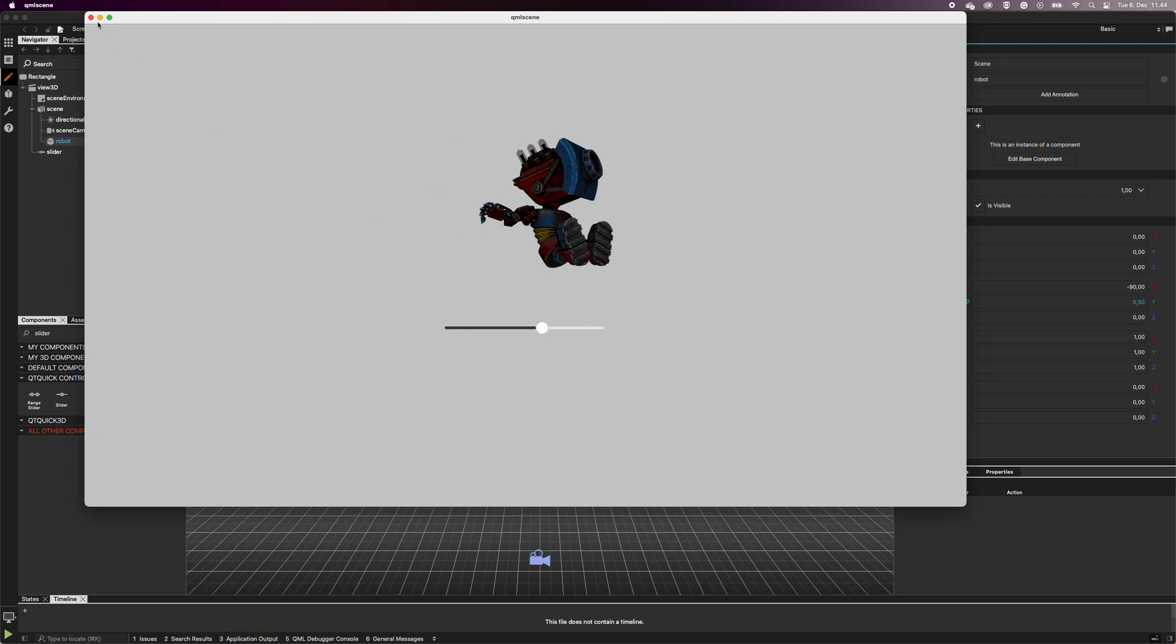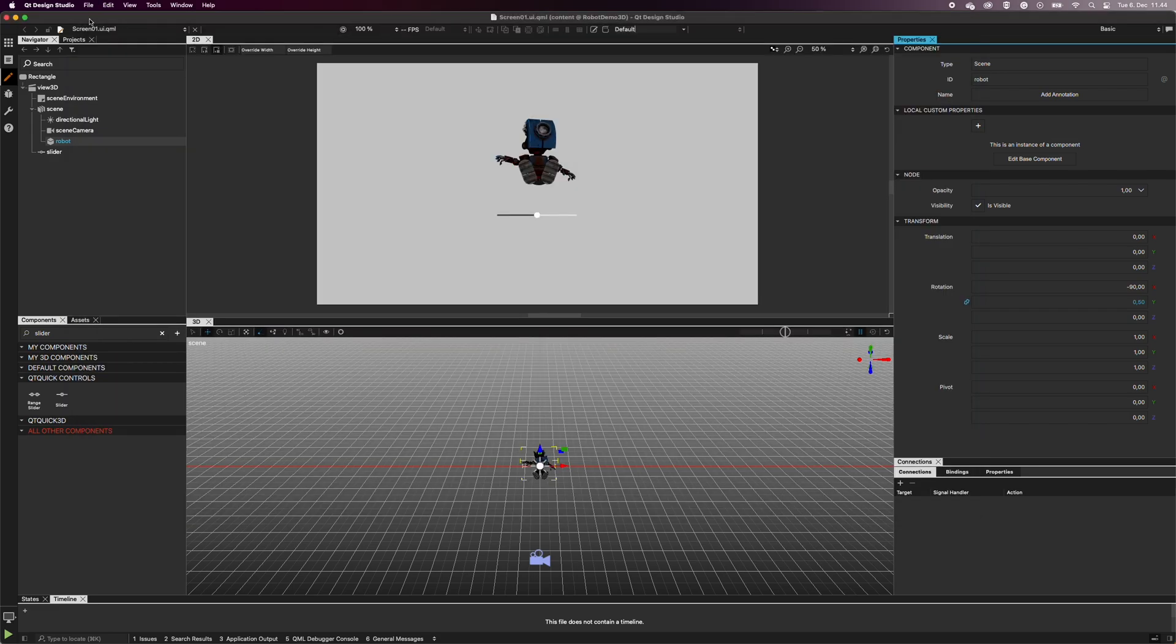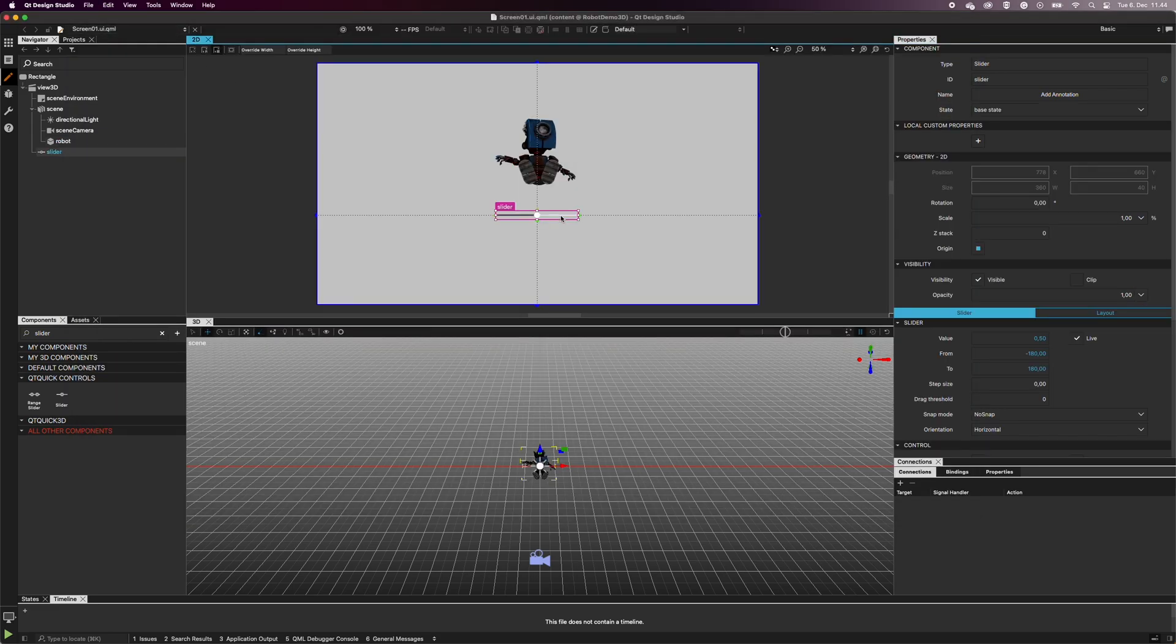We can also hide the slider to create a more immersive user experience. First, select the slider by clicking it in the Navigator or in the 2D view.